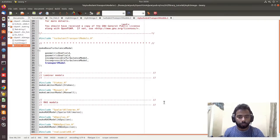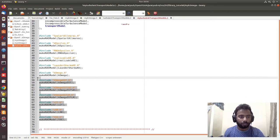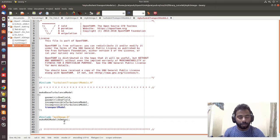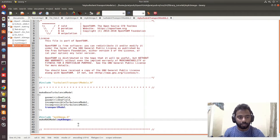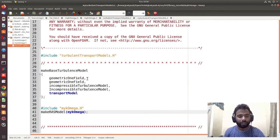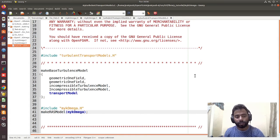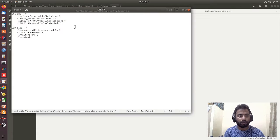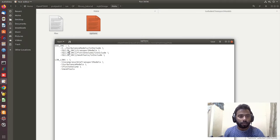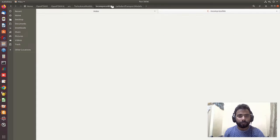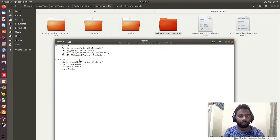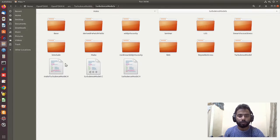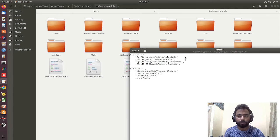In the Make/files, we tell it to compile 'myKOmega.H' and make the RAS model with the name 'myKOmega'. Now in the Make/options folder, the original path used dot-dot notation to go two folders back to the turbulence model and take the 'lnInclude' folder. However, since we are compiling from a different location, that relative path won't work, so we need to modify it.